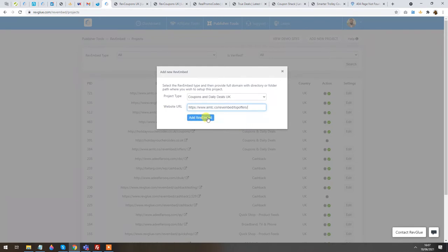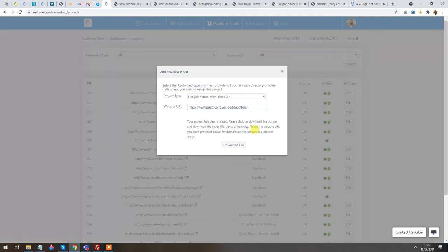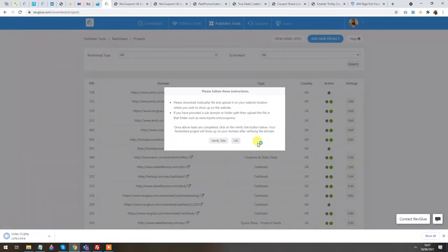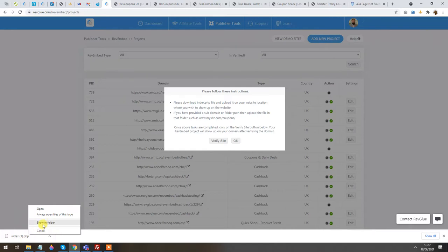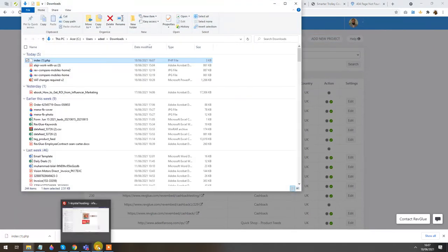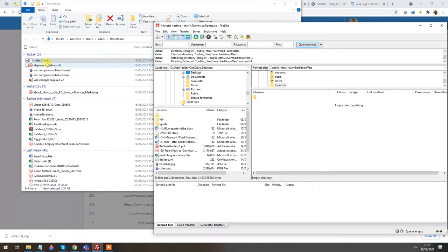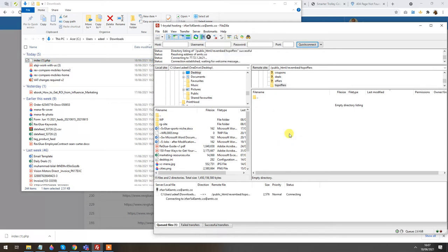Let's click on Add RevEmbed for the Coupons and Daily Deals. The system has given me a simple file to download and upload on that domain. The next step says: please upload the file on the domain you provided, then click Verify so we know you are the owner, and then it will start working straight away. I'm going to click Show in Folder and drag the file over to the domain via FTP.